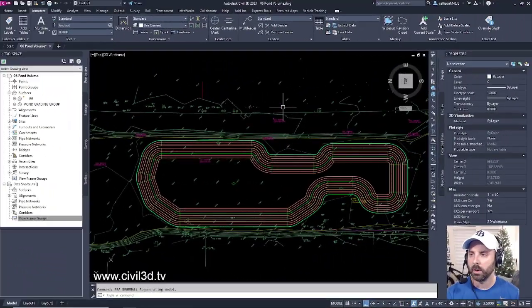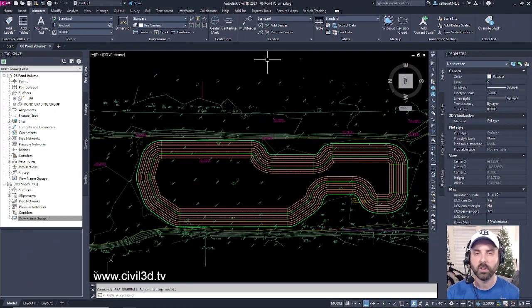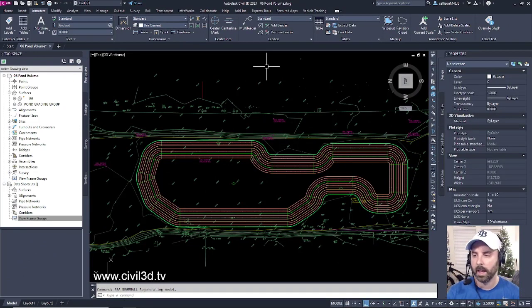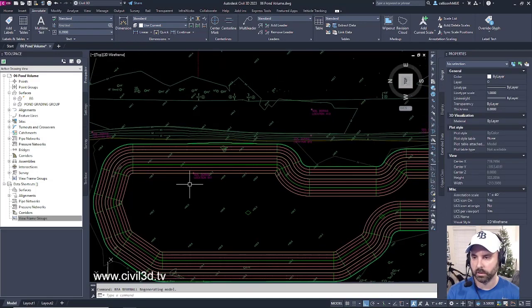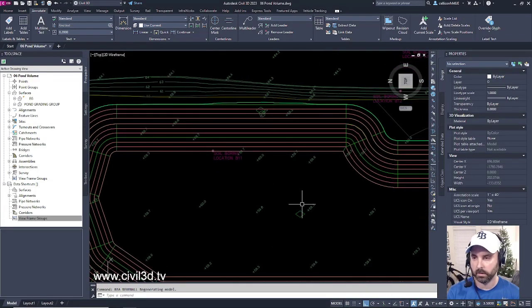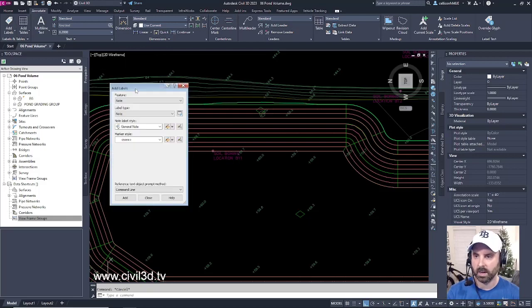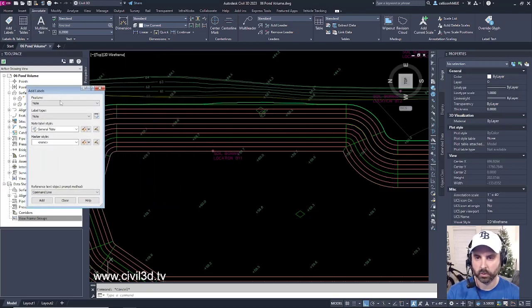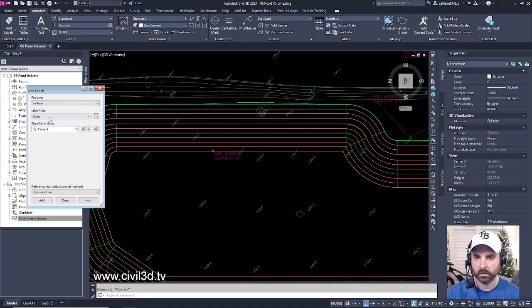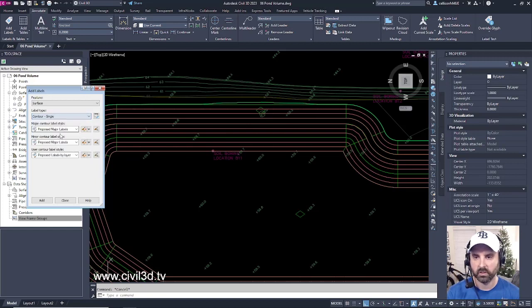I'm currently in the 06 pond volume drawing, which is located in your tutorials folder, and the first thing I'd like to do is take a look at some of these contours that make up my pond surface. If I go into Add Labels, I'm going to add some contour labels once more. Go into the feature, click on Surface, Label Type, and we're going to select Contour Single.